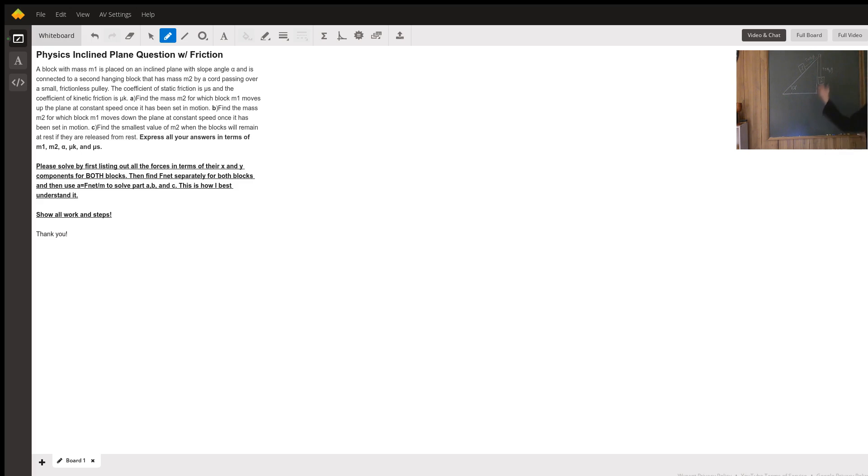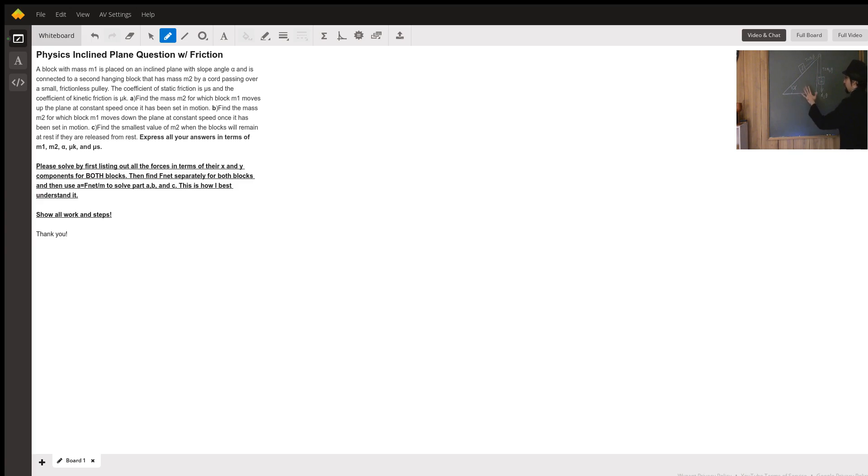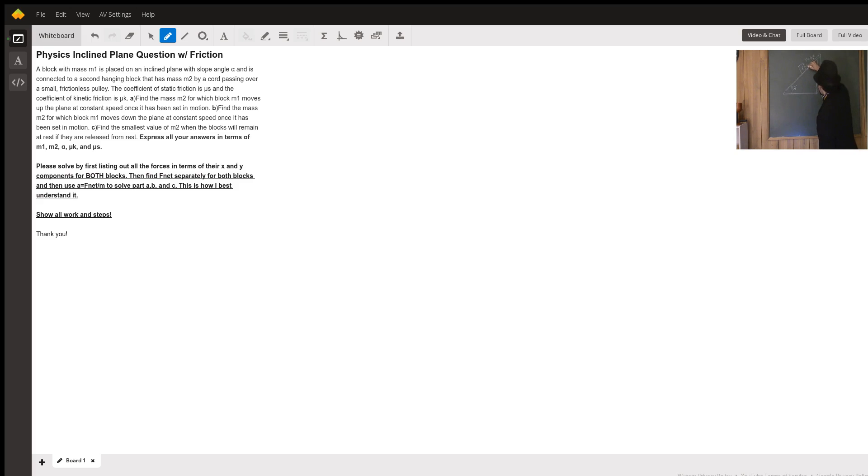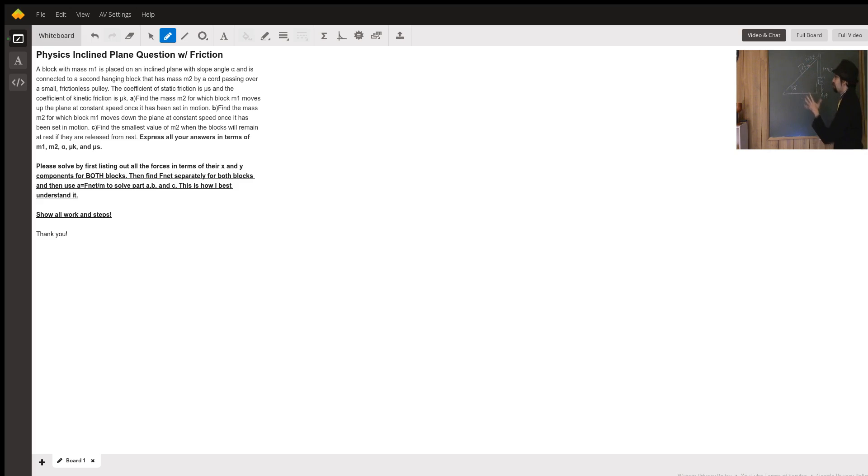And it's operating at that angle theta, right? Based on properties of geometry and what happens when you have these parallel lines, this is also angle theta. Now we're ready to analyze what's happening with block 1.